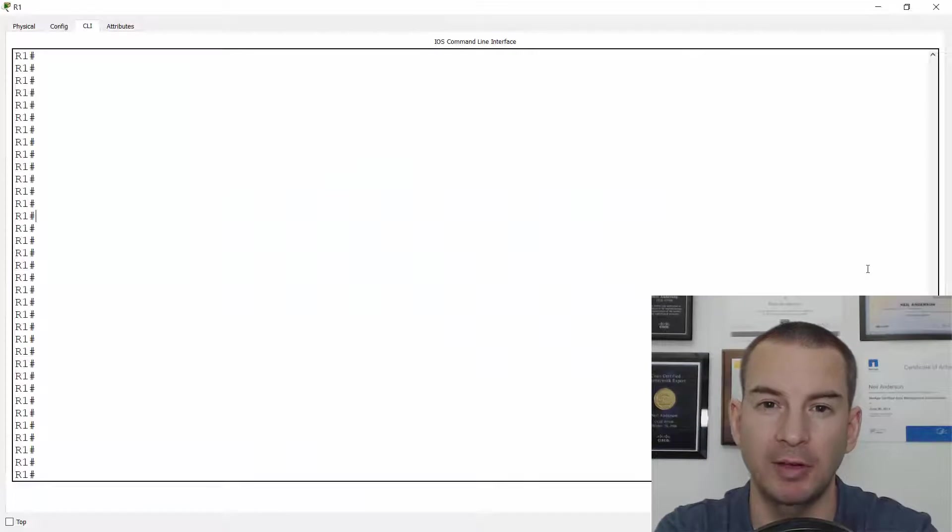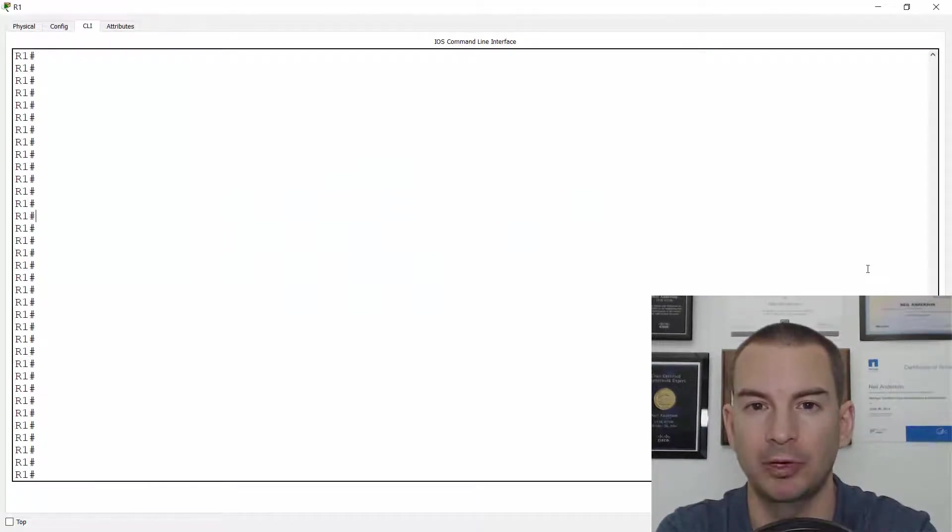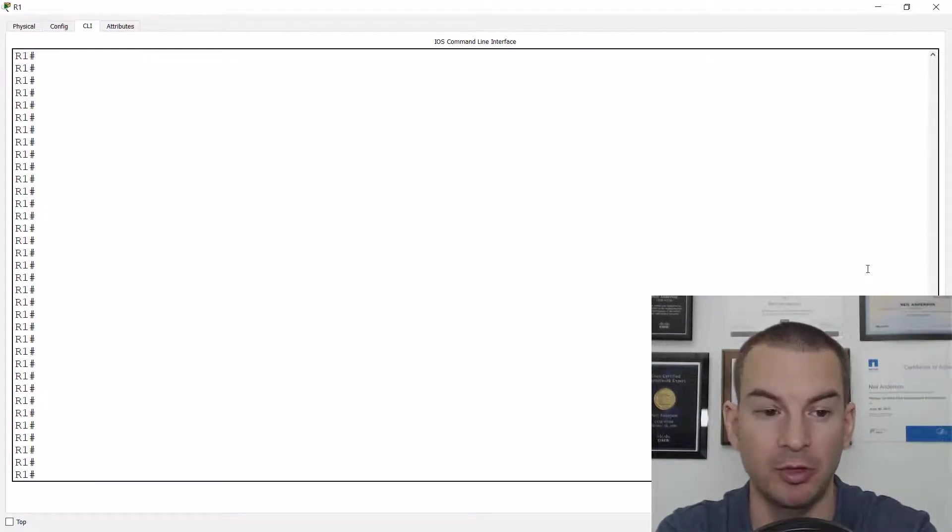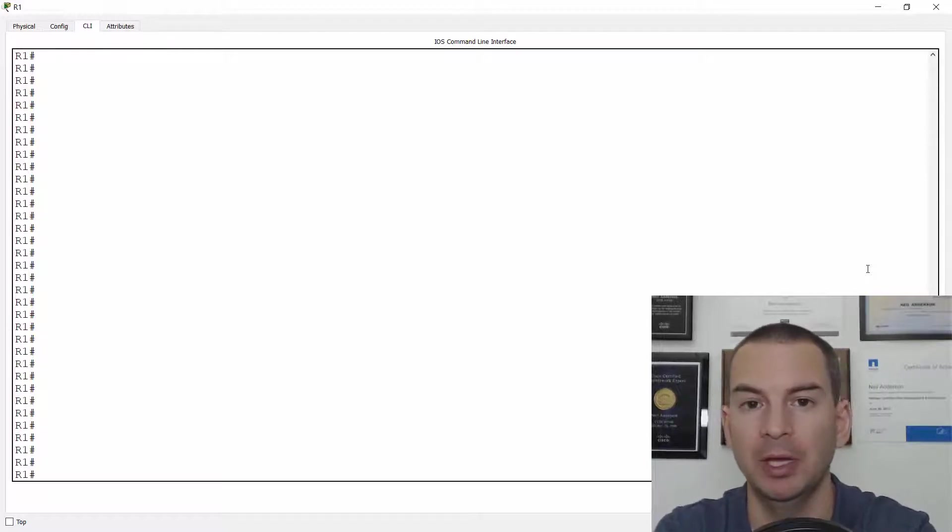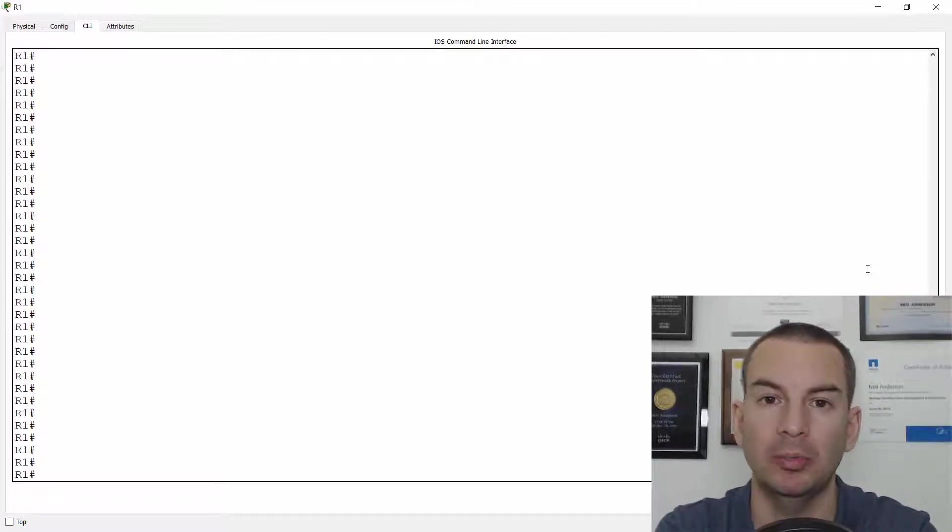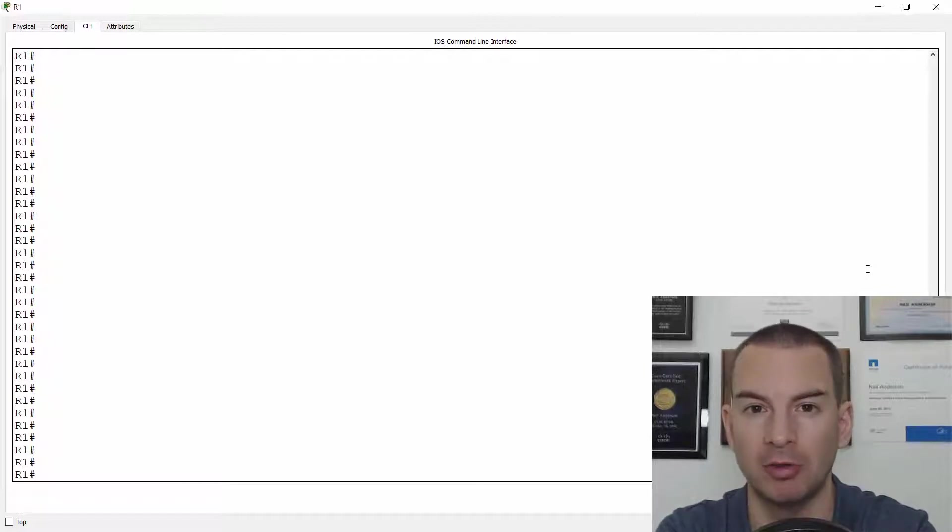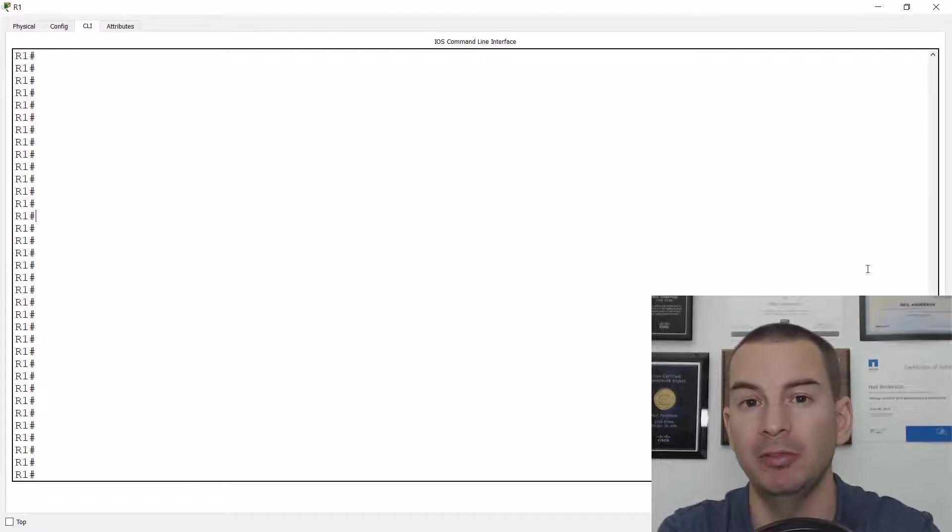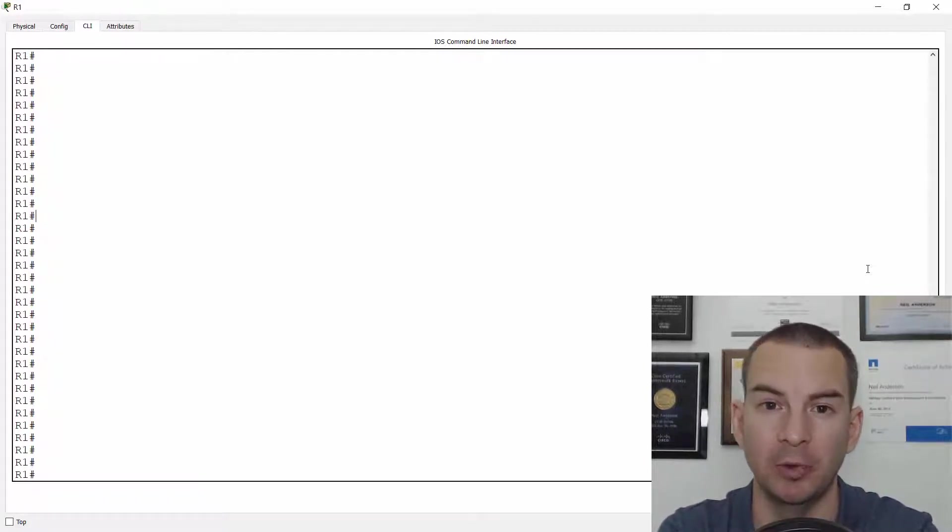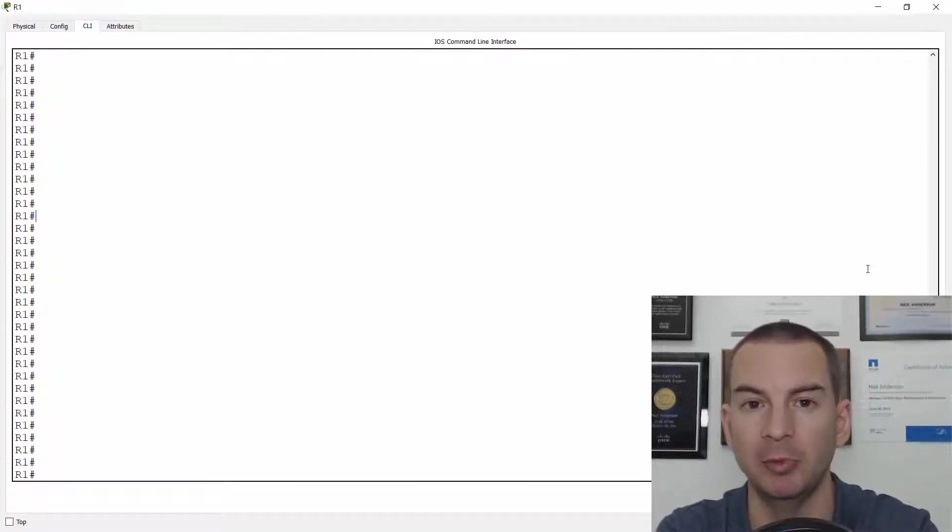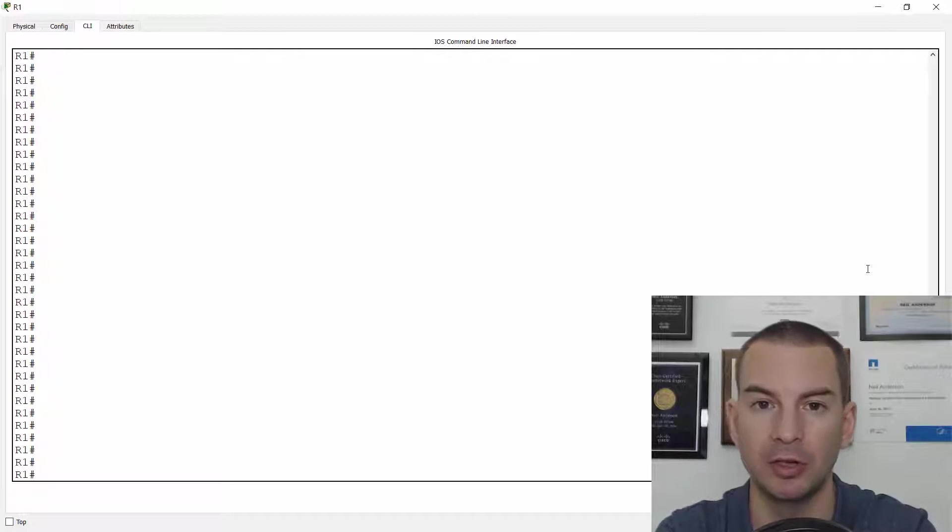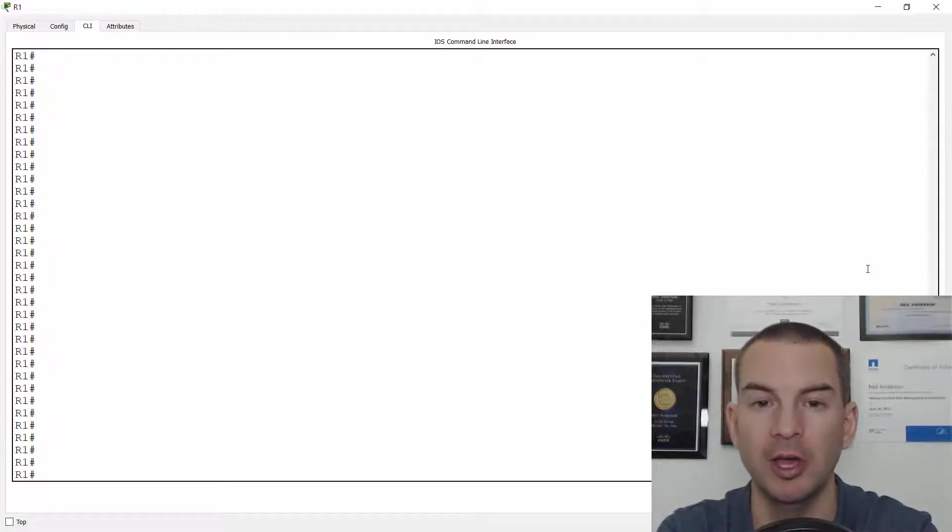In this lecture you'll learn how to do a password recovery from watching a lab demo. When we talk about password recovery we're talking about recovering from a lost enable password or secret.